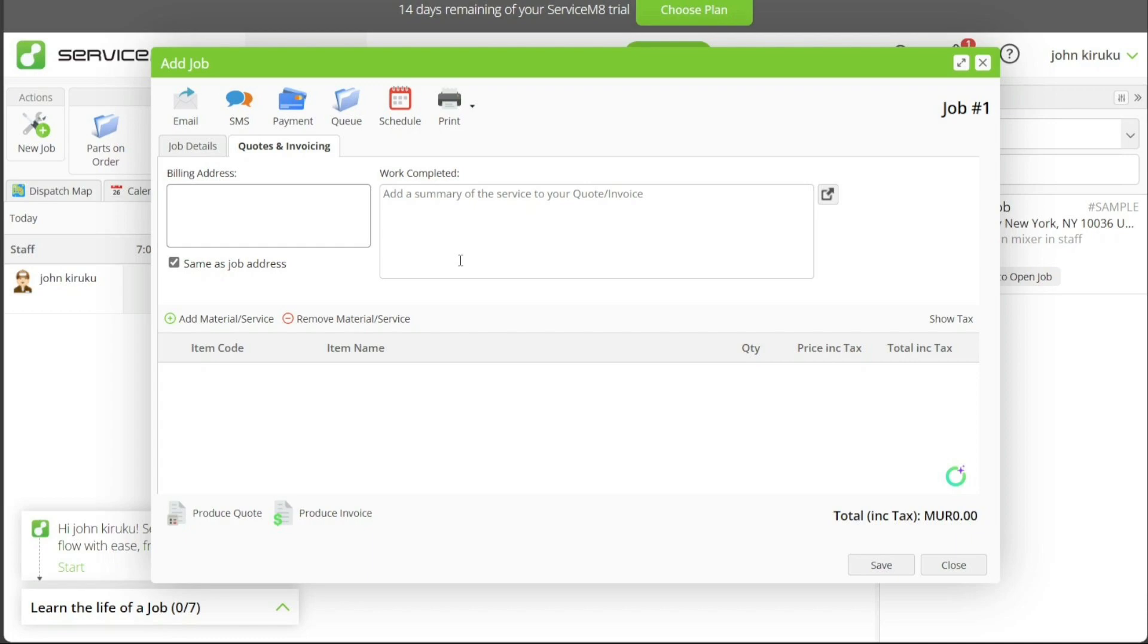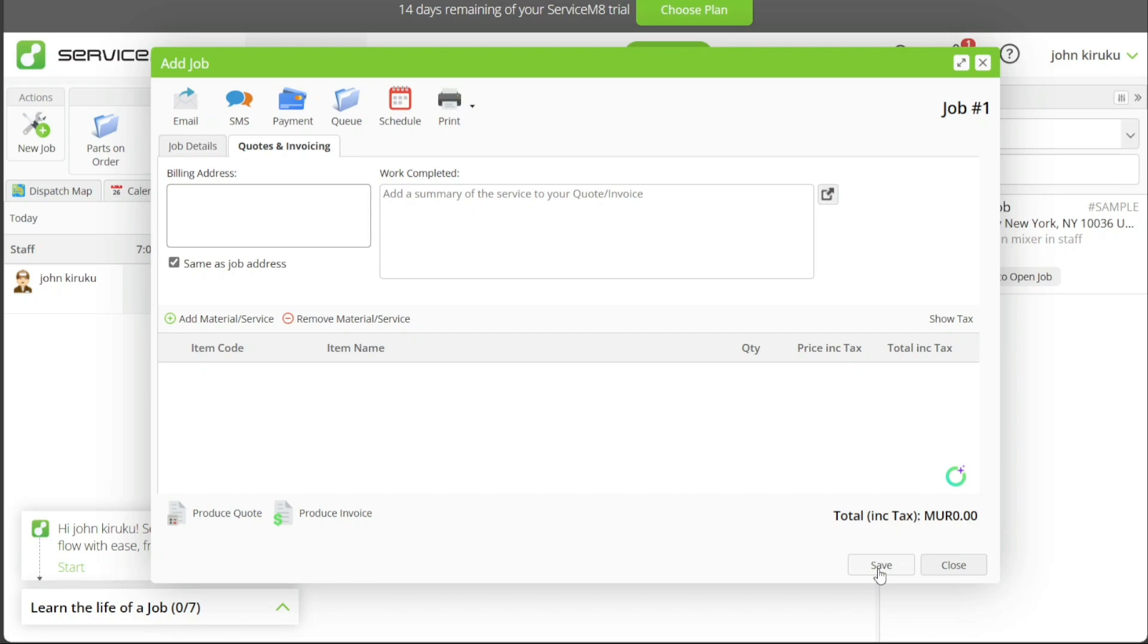In the Work Completed section, you must add a summary of the service to your quote or invoice, providing an overview of the job done. After providing the necessary details, click on the Save button to store the job information. This step finalizes the process of adding a new job in ServiceMate, ensuring that all job-related information is stored systematically and is easily accessible for future reference.